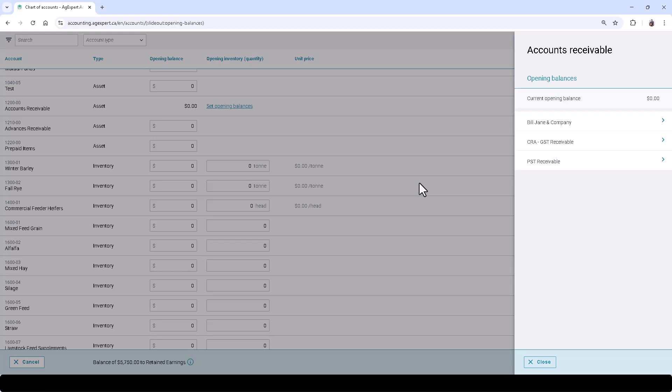For instance, a debit to an asset or an expense account will increase the balance, and a debit to a liability, equity, or an income account will decrease the balance instead. In order to record a transaction or an opening balance, the debits must always equal the credits.